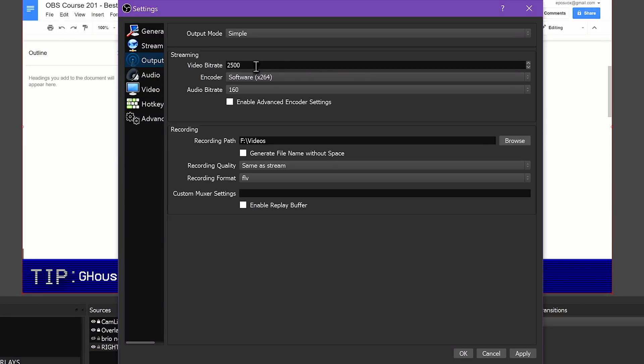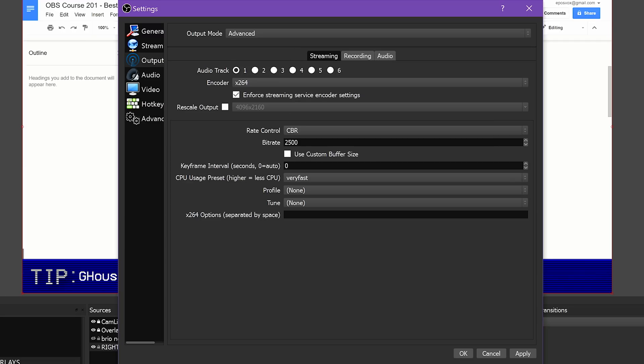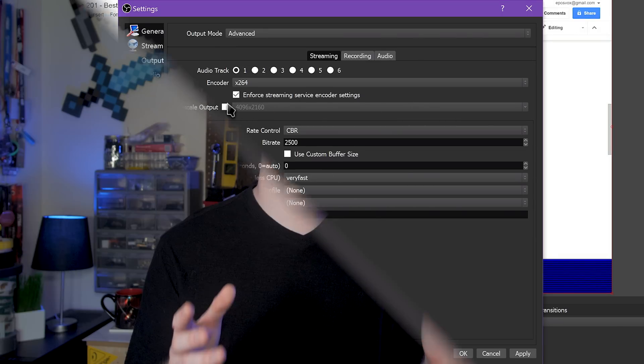Go over to the Output Settings tab. Here we will adjust your bitrates for streaming and recording and tweak a couple of advanced settings. At the top of this window, click the dropdown where it says Output Mode and change it from Simple to Advanced. Simple mode may look easier to manage, but those settings don't always work the best. Advanced mode makes sure you can set everything perfectly.